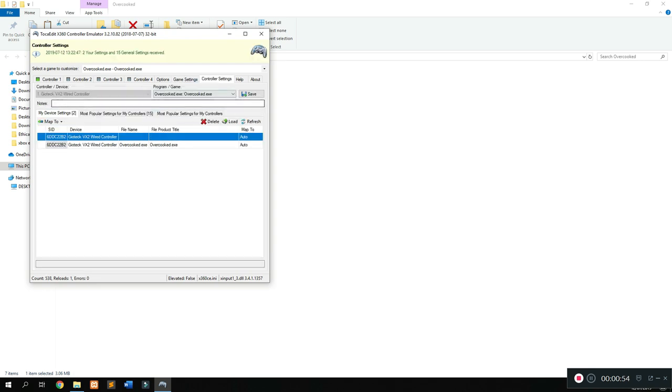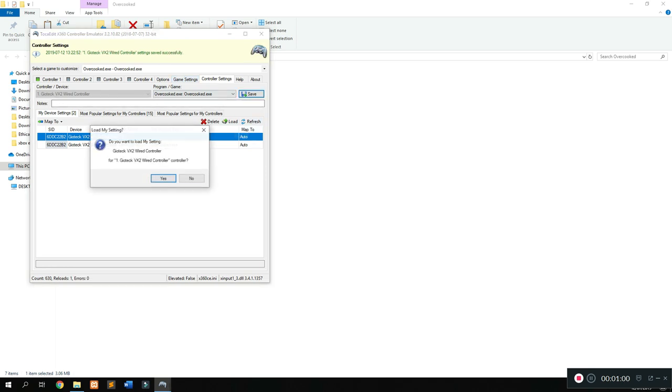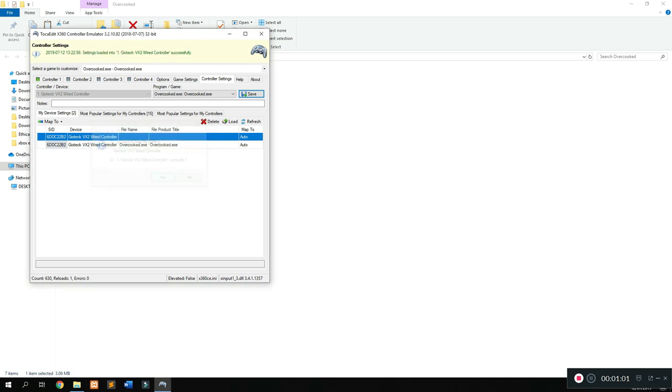Once you're done with that, go over to controller settings and we're going to click on the save plus button. Once we're done with that, we're also going to click on the load button, click on yes, and it should automatically load the settings into Overcooked.